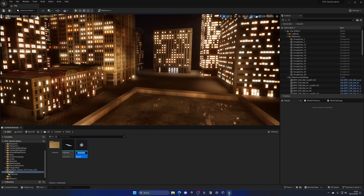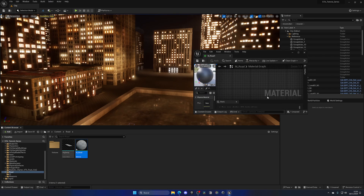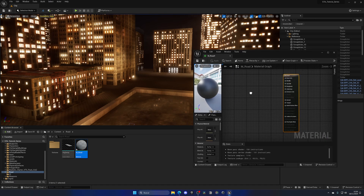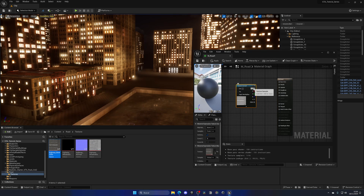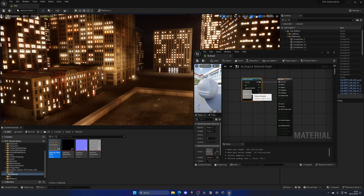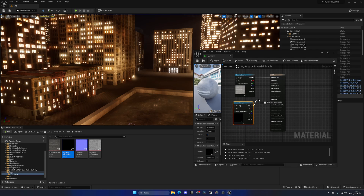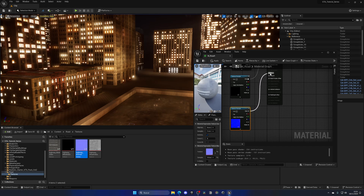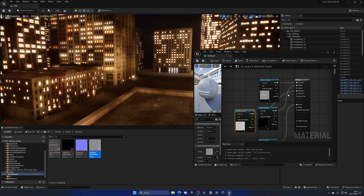Let's right-click and create a new material — this will be M underscore road. Open up the road material, place it, then open the textures folder and start dragging them in. The first texture is the base color, so drag the RGB into the base color. Then we have the metalness which goes into metallic, the normal which adds bumps — plug this into normal — and finally the roughness, plug this into roughness. Now apply, save and close.